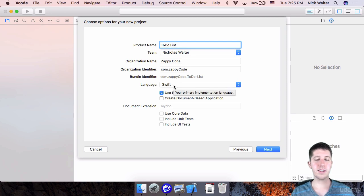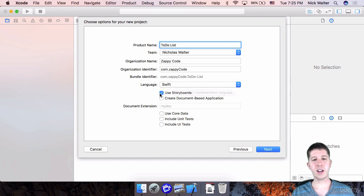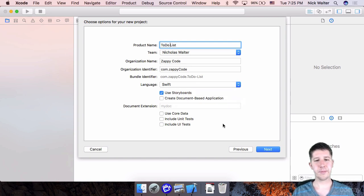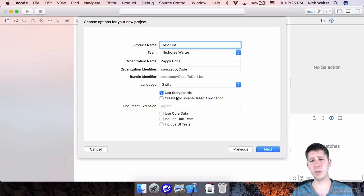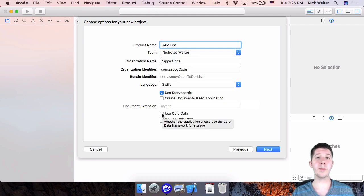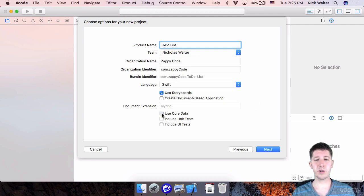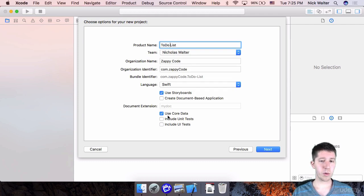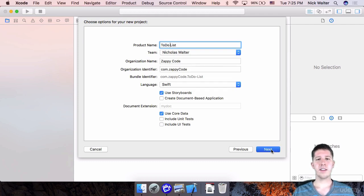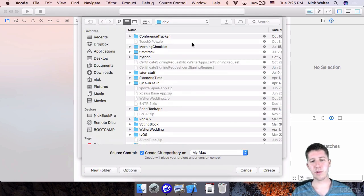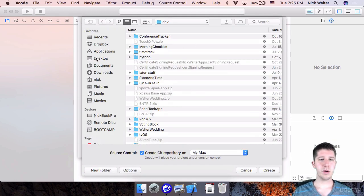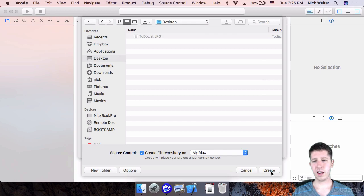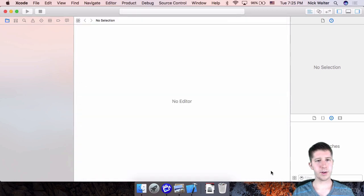We do want to make sure this is in Swift. And make sure that you have use storyboard selected. Okay. We don't want to create a document-based application. We are going to be using core data, so go ahead and check that box. But we don't need tests on this one. So make sure you have use storyboards and use core data selected. Then go ahead and move forward. So it's going to ask for a place to save this. I'm going to put mine on my desktop. Okay. Go ahead and hit create.